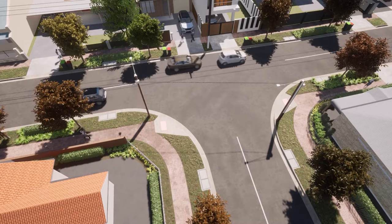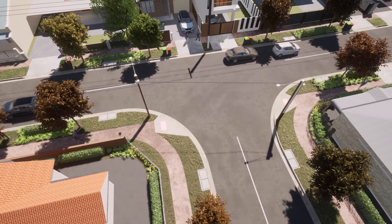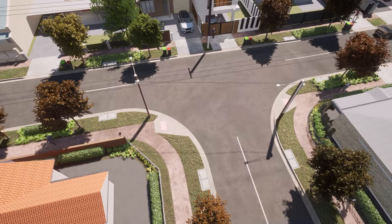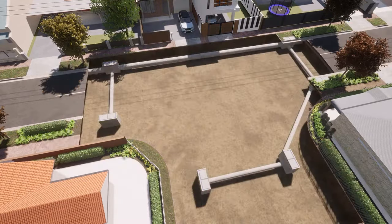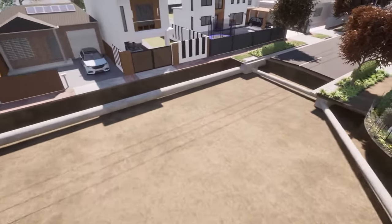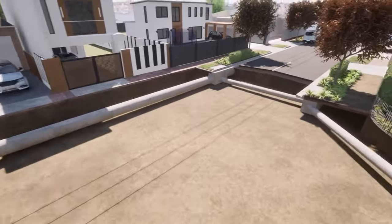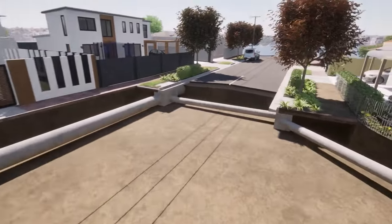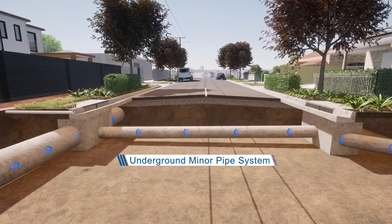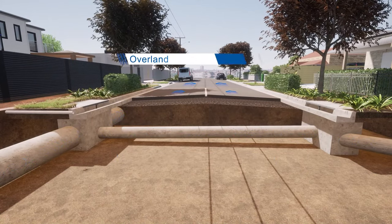Rainwater falls on surfaces such as parks, roads, gardens and buildings. Rain runs off roofs, through downpipes and out to the street. A typical stormwater system has two parts that work in tandem: the underground minor pipe system and the overland major road system.